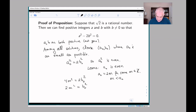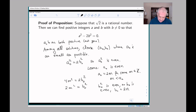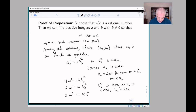Therefore b₀² is even, so b₀ is even. We can write b₀ = 2n, substitute that in, and get 2m² = 4n². Dividing by 2, we get m² = 2n².